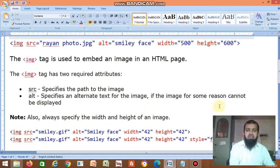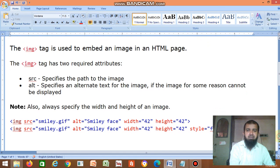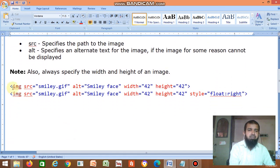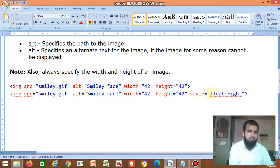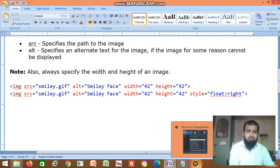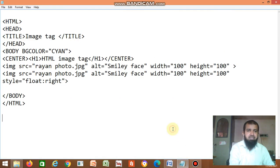For example: img src equal to the file name or image name, then alt, then specify the width. You can also specify where you want the image — right side, left side, top, bottom, or middle.